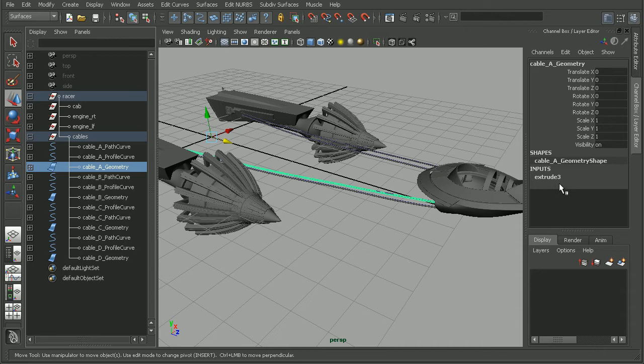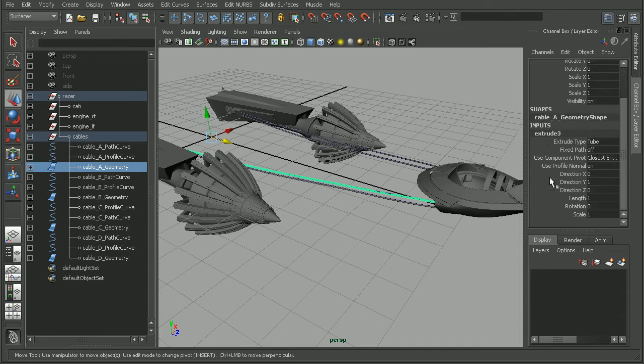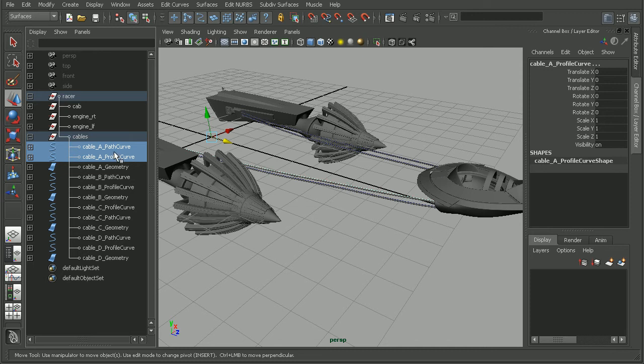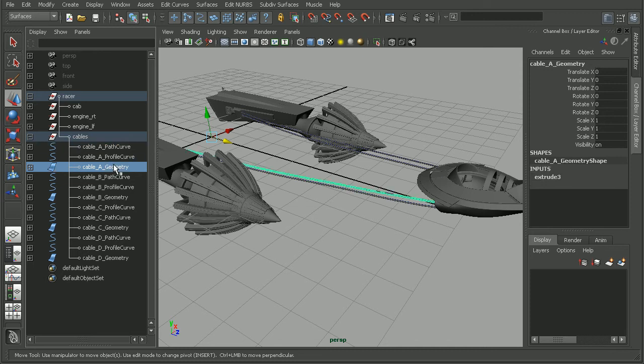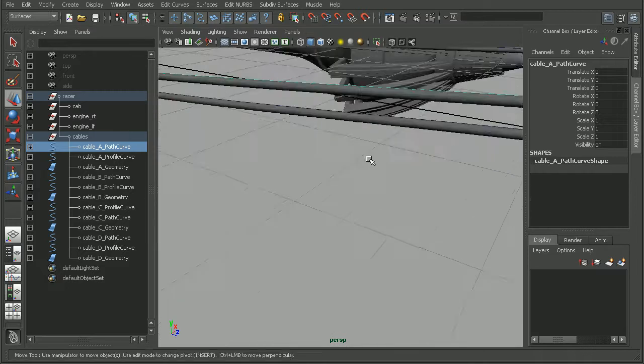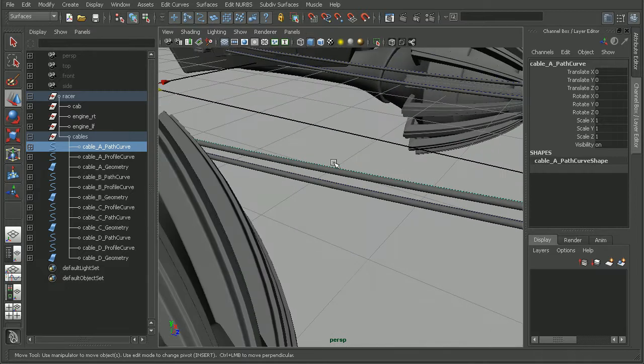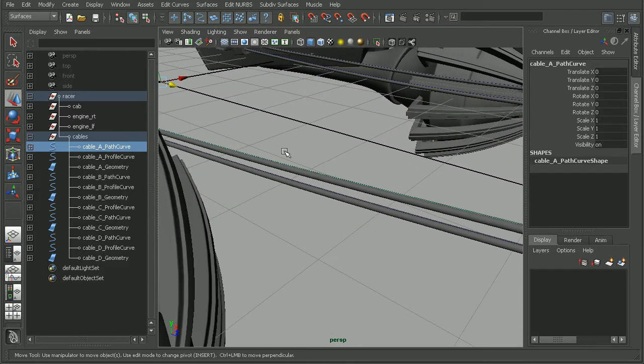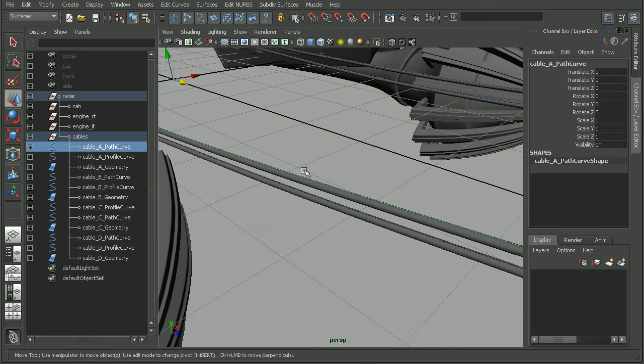Maya knows that we used, in this case, an extrude operation using these two curves to create this geometry. This is really beneficial. If we wanted to come in and adjust the shape of our geometry, we could easily do that by adjusting the shape of either our path or the profile curve.